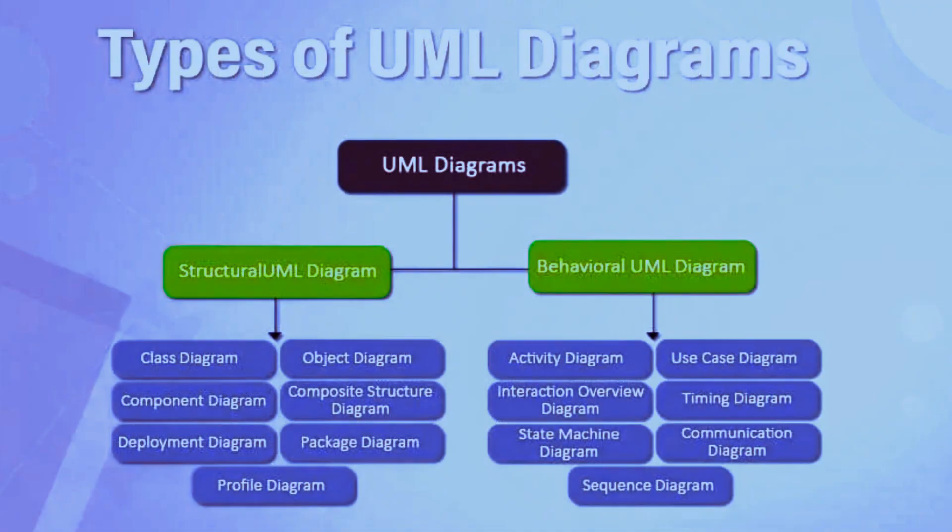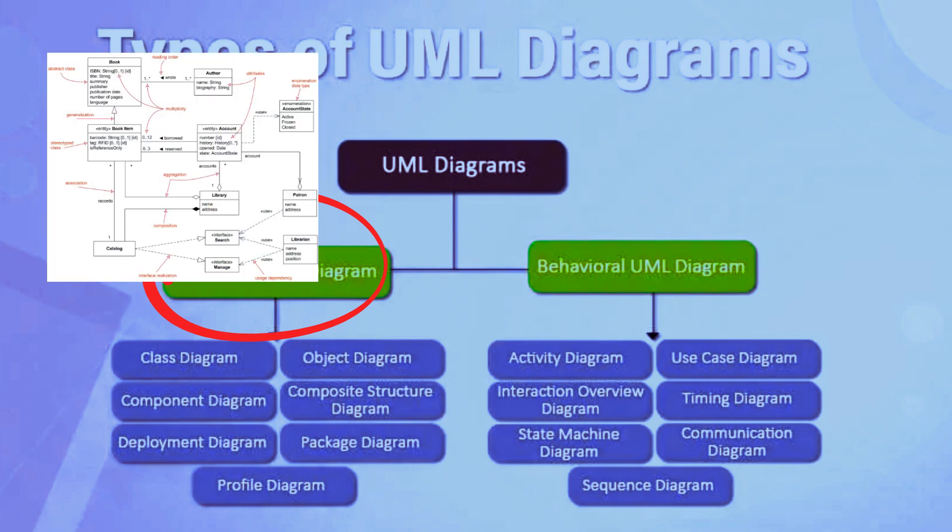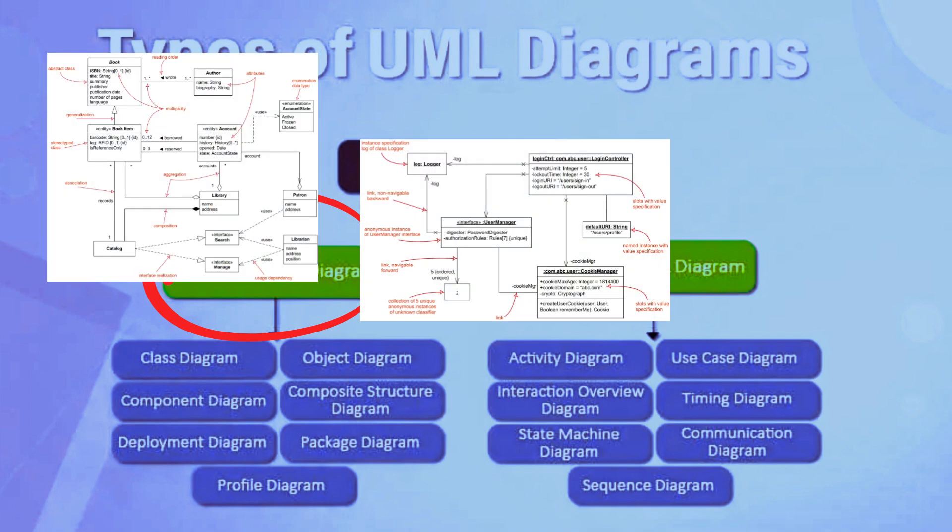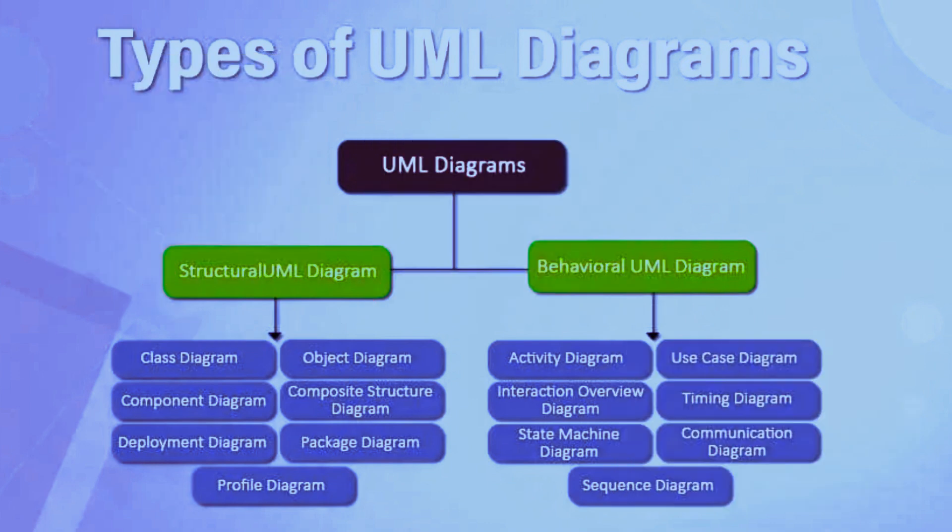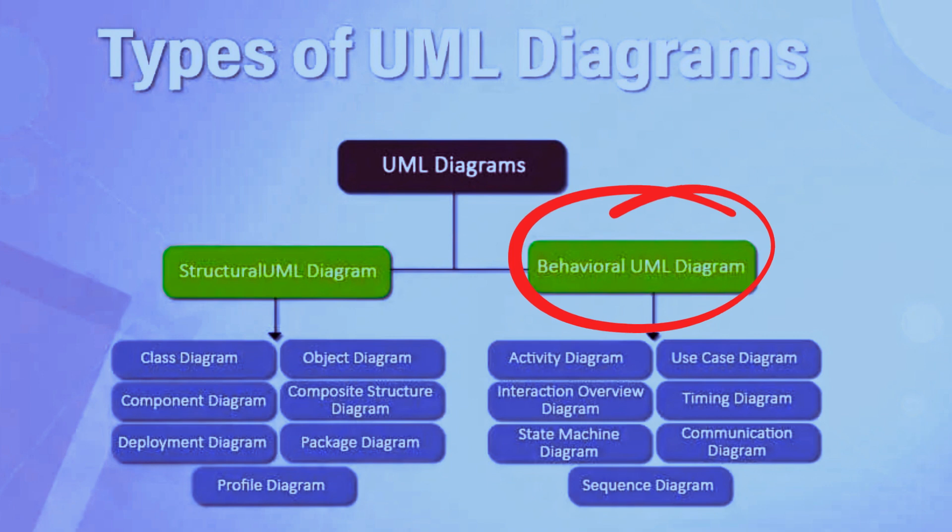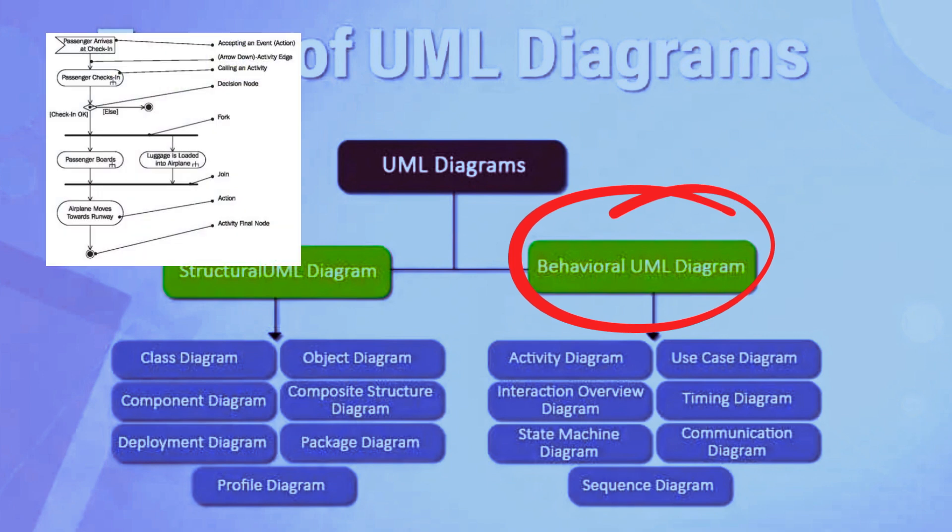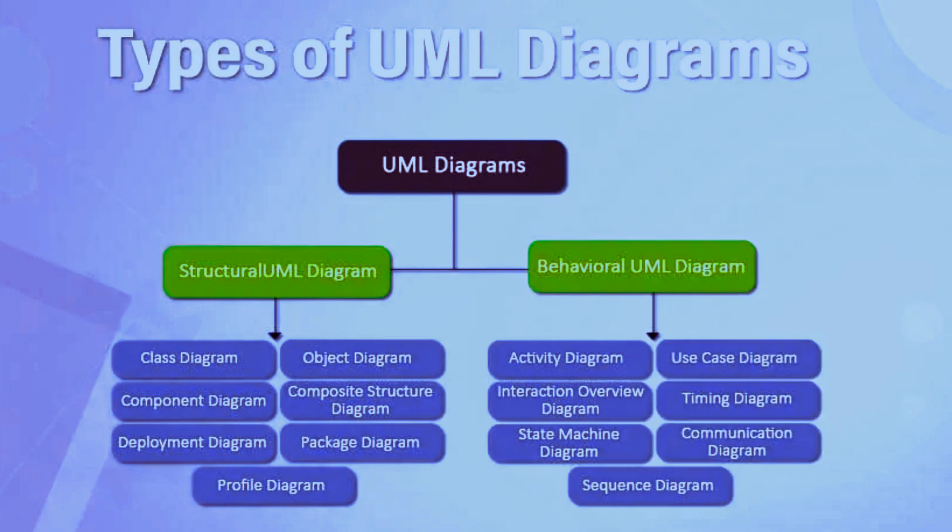UML provides two main categories of diagrams. One, structural diagrams. These diagrams represent the static structure of the system, such as its classes, objects, components, and their relationships. Two, behavioral diagrams. These diagrams capture the dynamic behavior of the system, showing how the system operates over time through interactions between objects, activities, and processes.